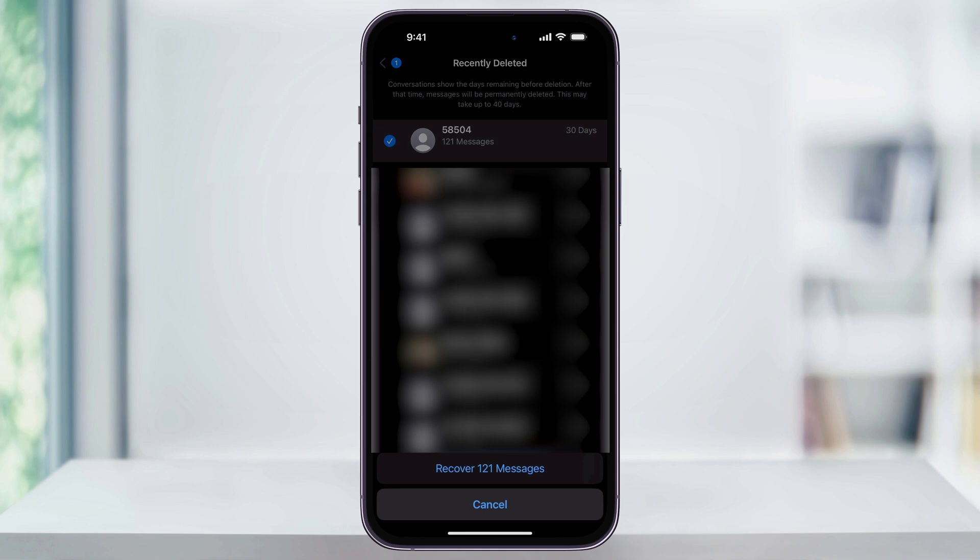And after you recover a message, again, you would just head back into your inbox and you'll find it in there. And that's how you recover recently deleted text messages on your iPhone. Thanks for watching.